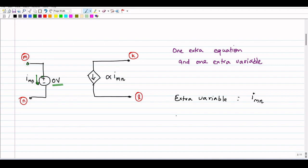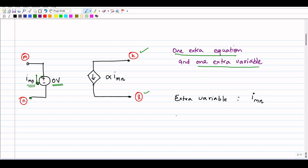The voltage source is connected between node m and node n, and the current passing through it is imn, which controls our dependent source connected between node k and node l. Due to the introduction of this zero-volt voltage source, one extra equation and one extra variable will be introduced. The extra variable introduced is imn itself — the current controlling the dependent source.